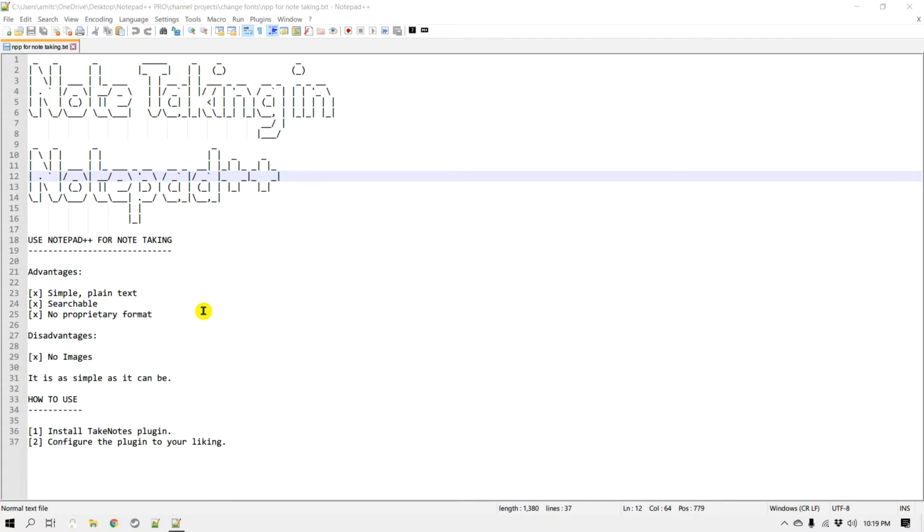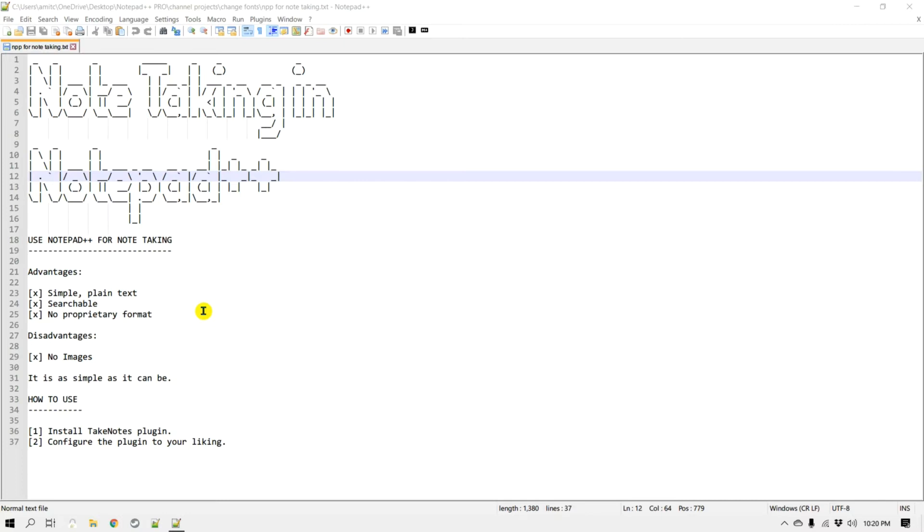Now it does come with some disadvantages. There are no special text formatting available in Notepad++ or there are no images. But if you are looking for a very simple basic note taking system that may work for you, and if you're already using Notepad++ then this can be a handy system. So how to use Notepad++ for note taking? In order to do that we need to install a plugin called Take Notes.